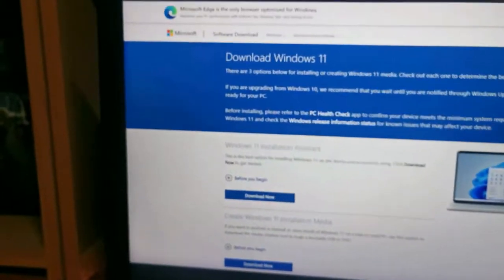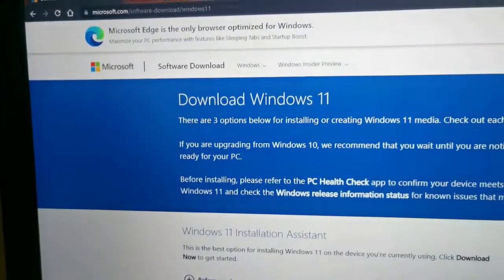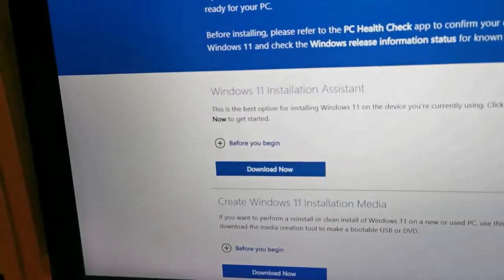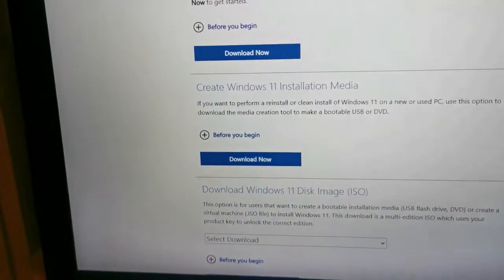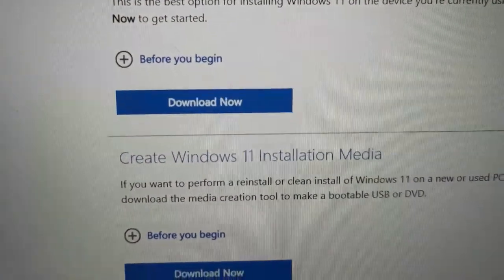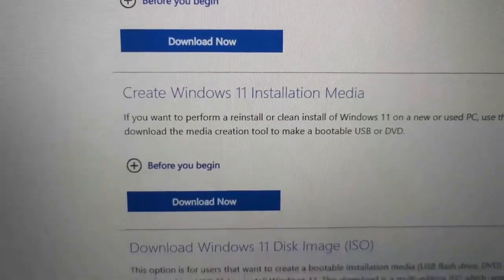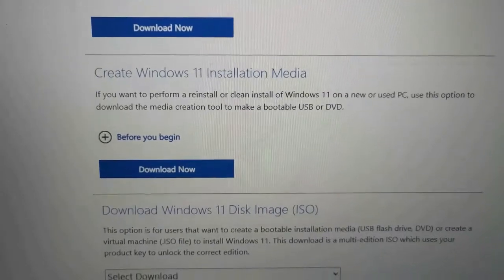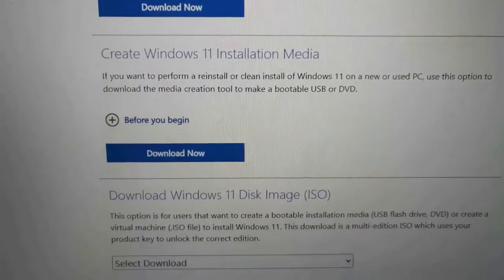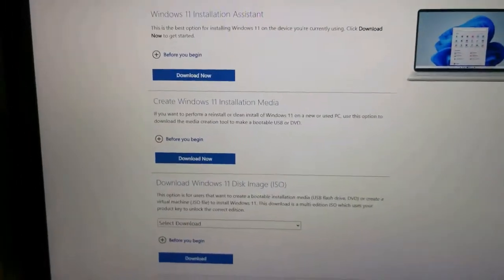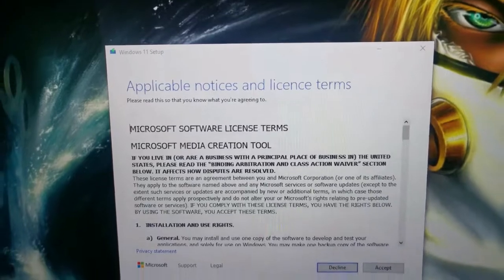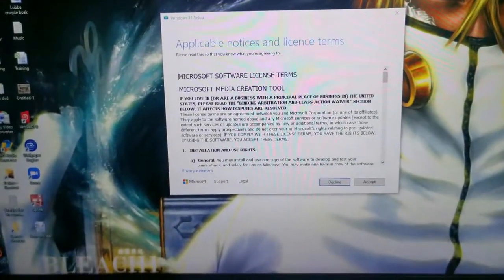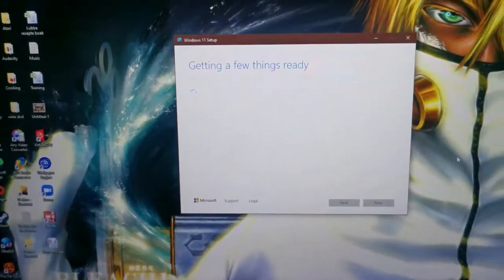So I head on to the Microsoft web page. You'll see here there's download Windows 11. You've got Windows 11 assistant, and you can also download Windows 11 installation media. So what I did now, I went for this option: create Windows 11 installation media. Then you get it installs the same way as Windows 10 with that media creation tool.